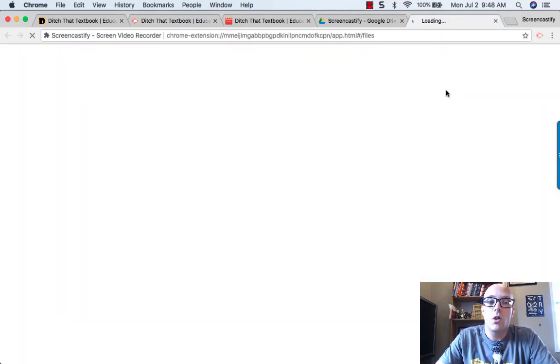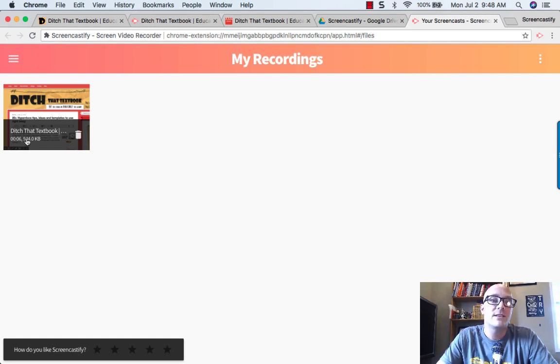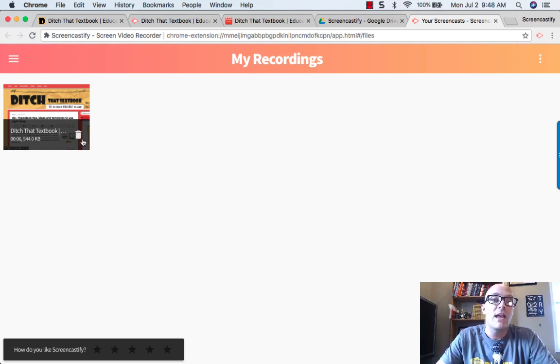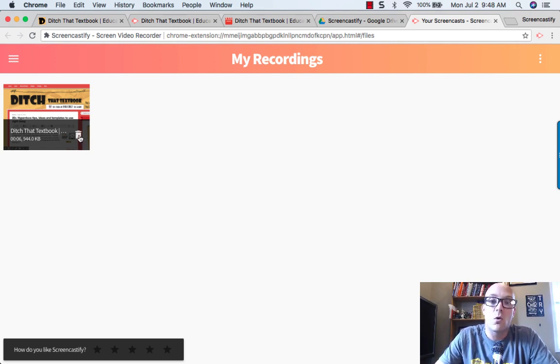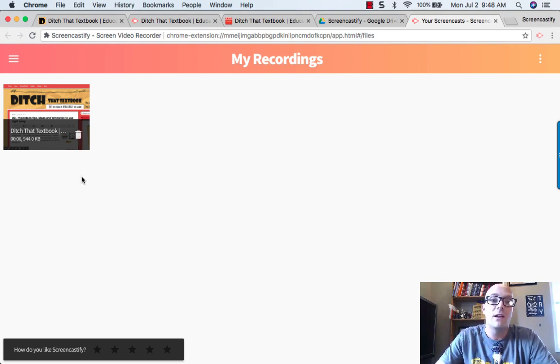If you click on that, it will open up your recordings and you can see that right there, that's another place where you can see it. Now fair warning, there's the little trash can button right here. If you click on that, that will delete it from your recordings but it will also delete it from your Google Drive.